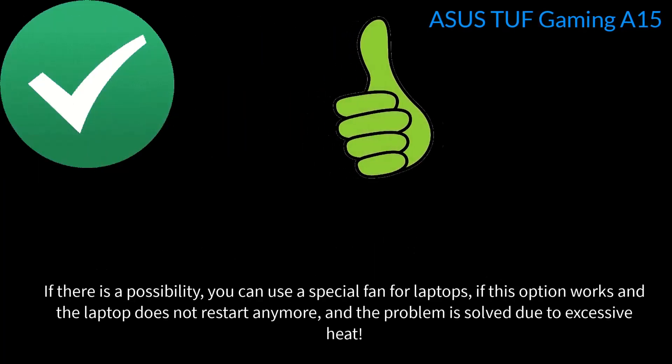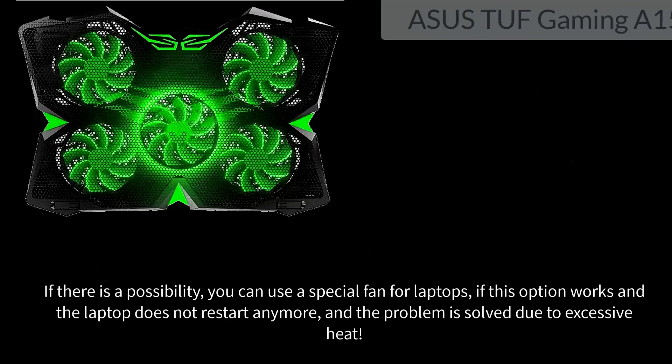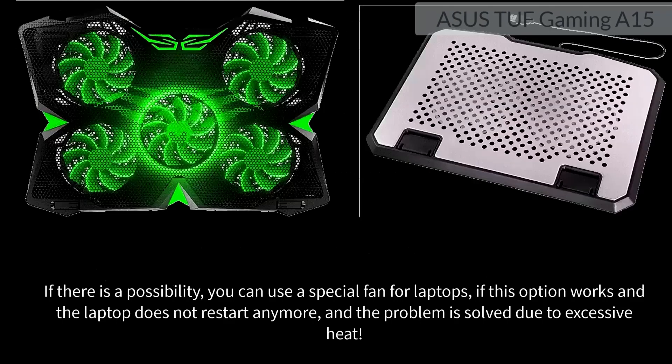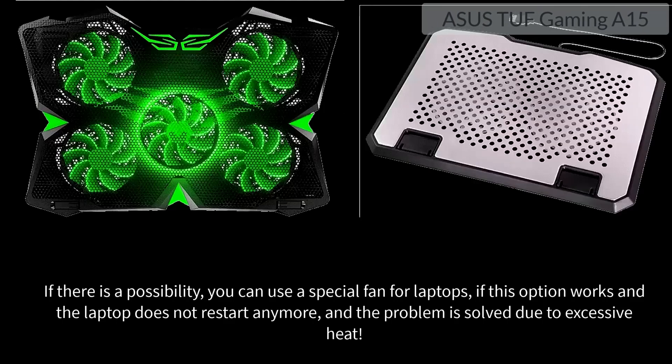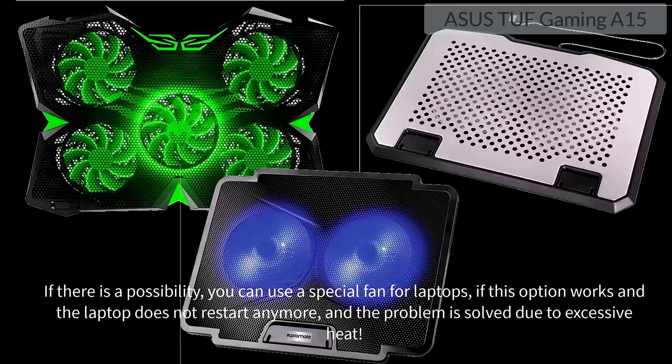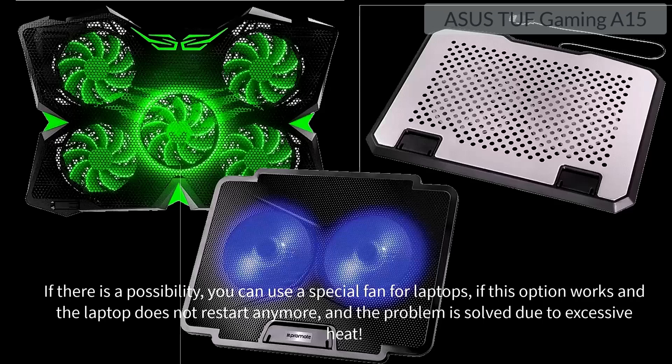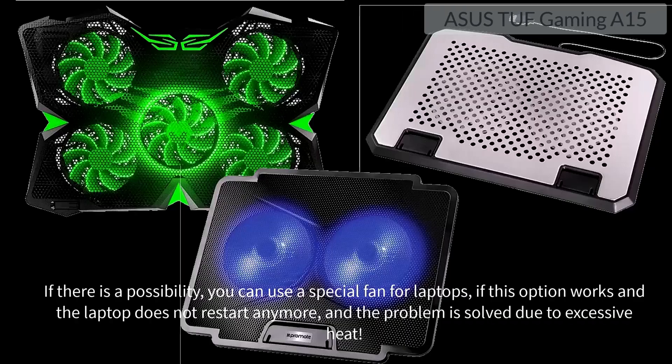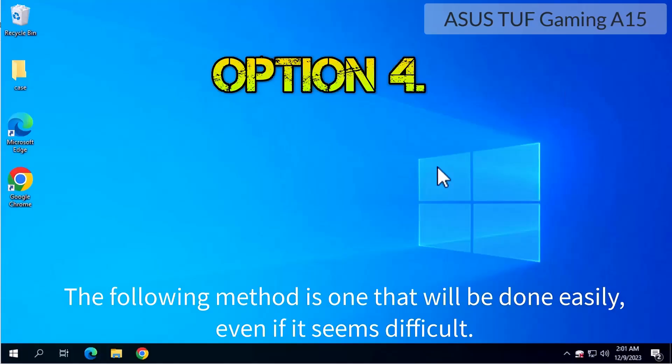This draws cooler air. If there is a possibility, you can use a special fan for laptops. If this option works and the laptop does not restart anymore, the problem is solved due to excessive heat.